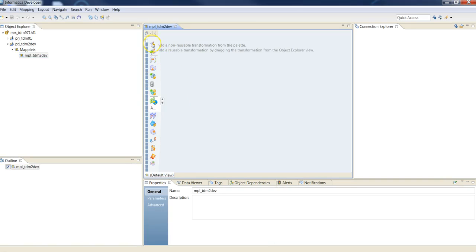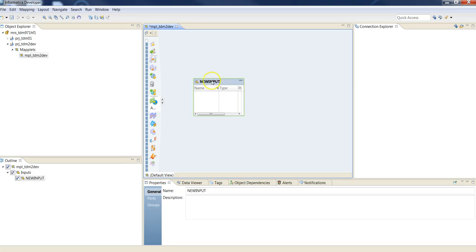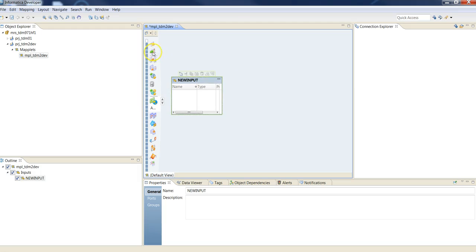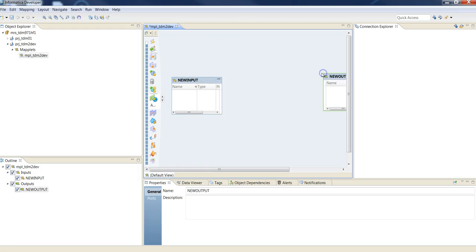Now start creating a maplet. Drop an input transformation and also an output transformation.